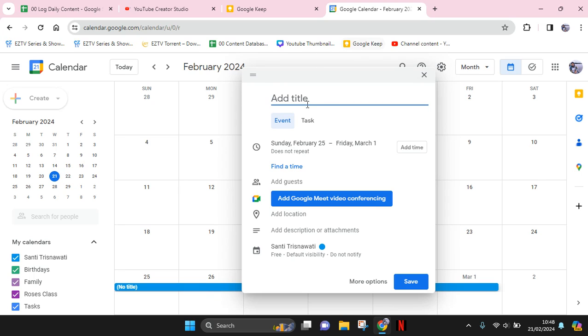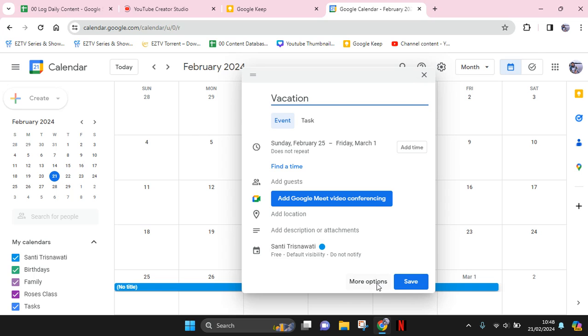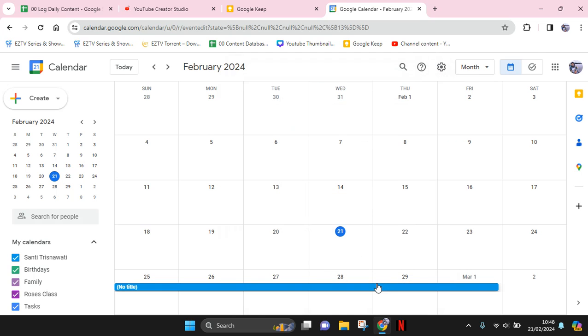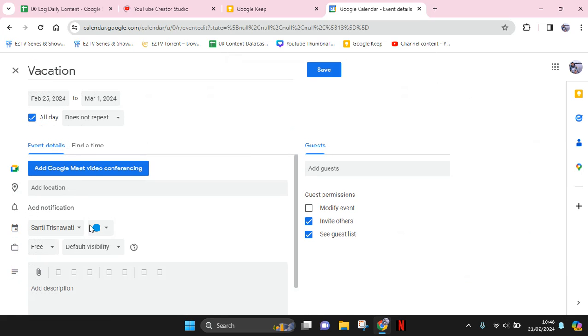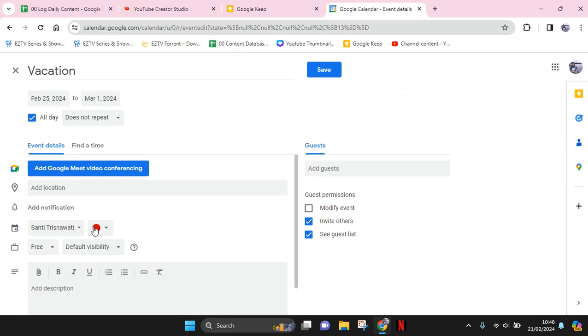This will pop up, so you can just write, for example, 'Vacation.' And in here, I'm going to click on the more option. I'm going to change the color into red as vacation.